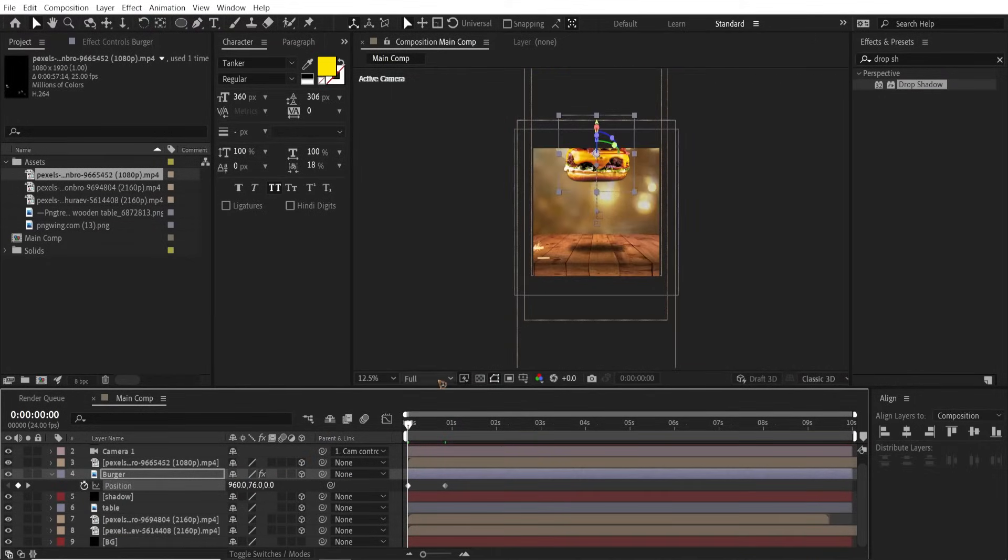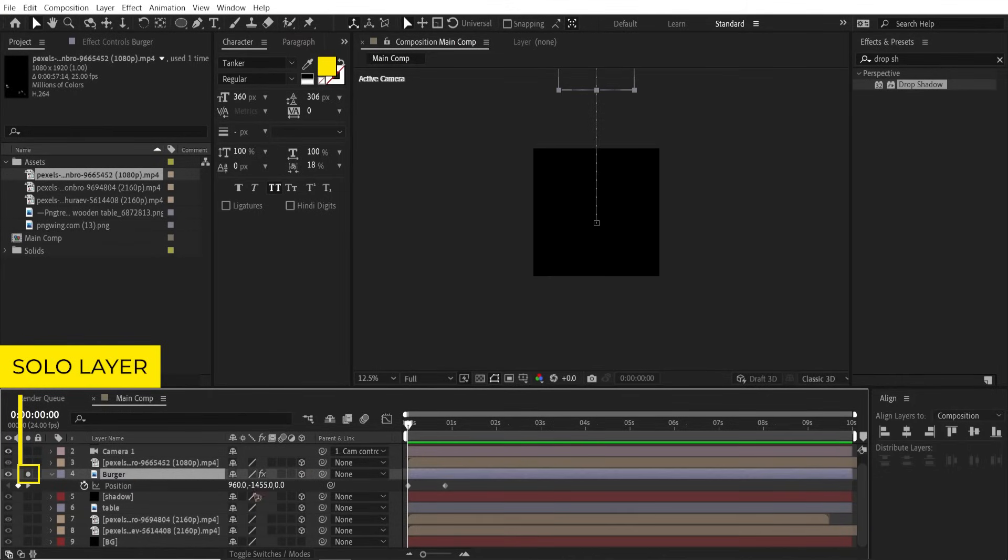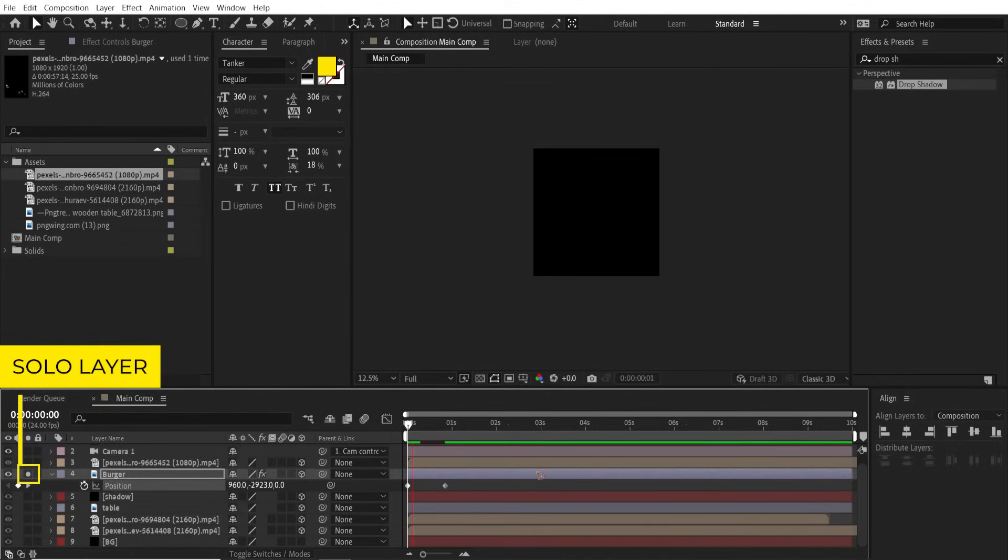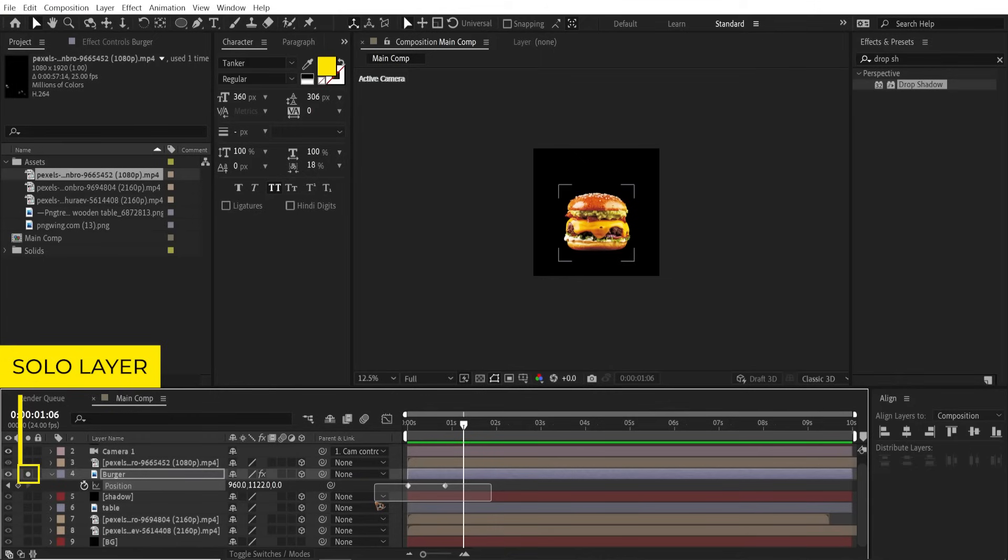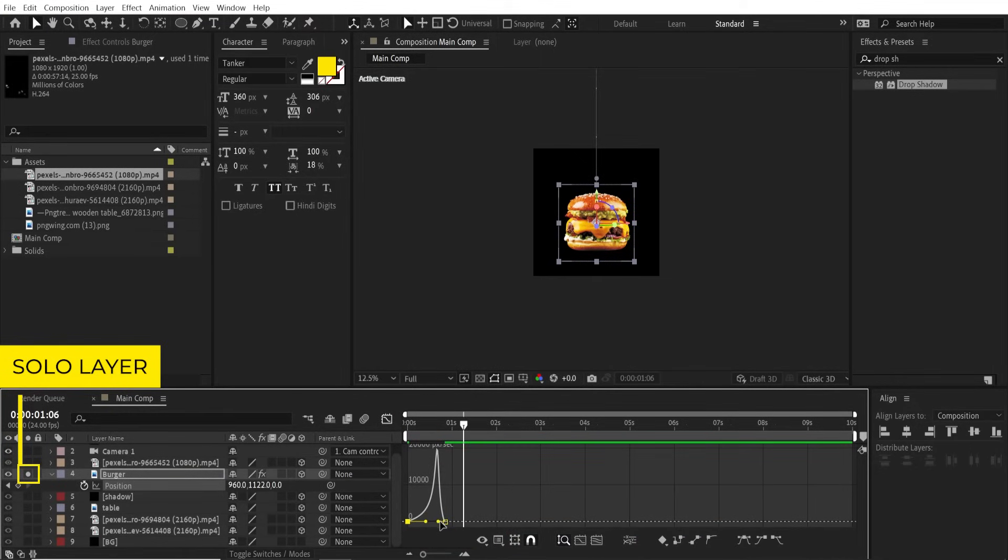Move it back to the first frame and we're gonna move the burger up top so that it slides down from the top and lands on the table. Select all the keyframes, hit F9, and go to the graph and change the graph to something like this.